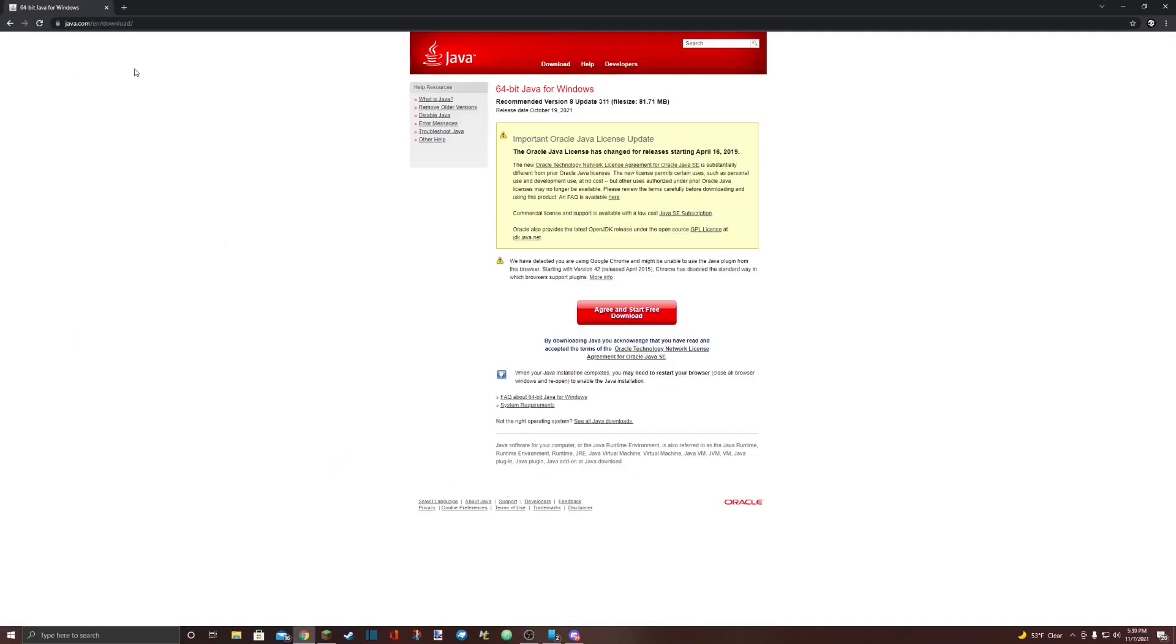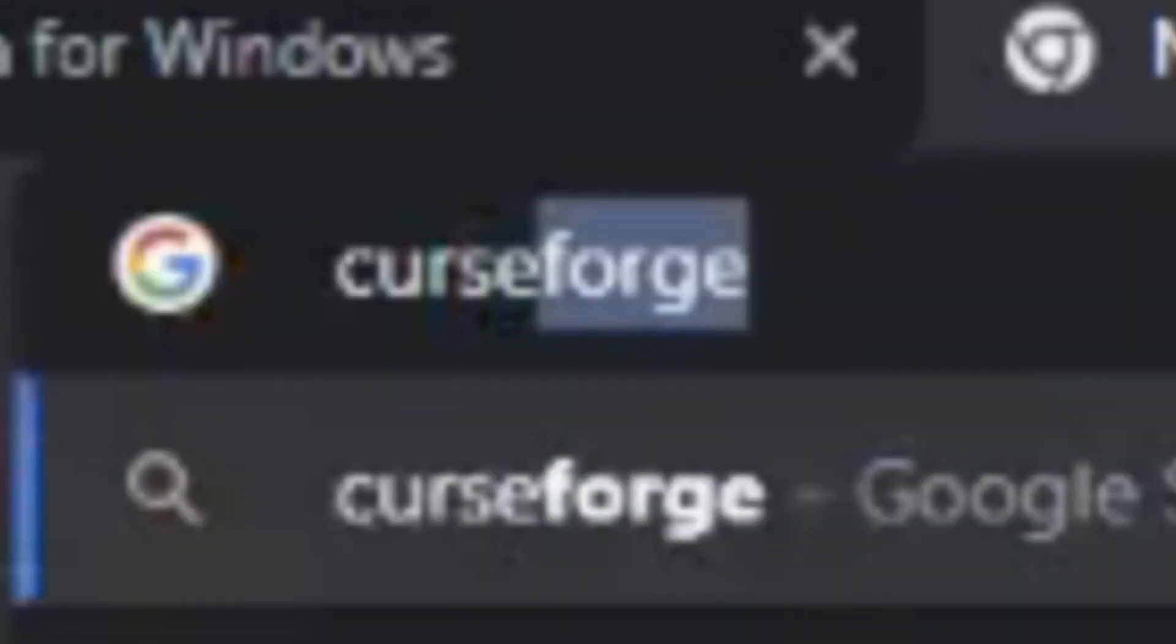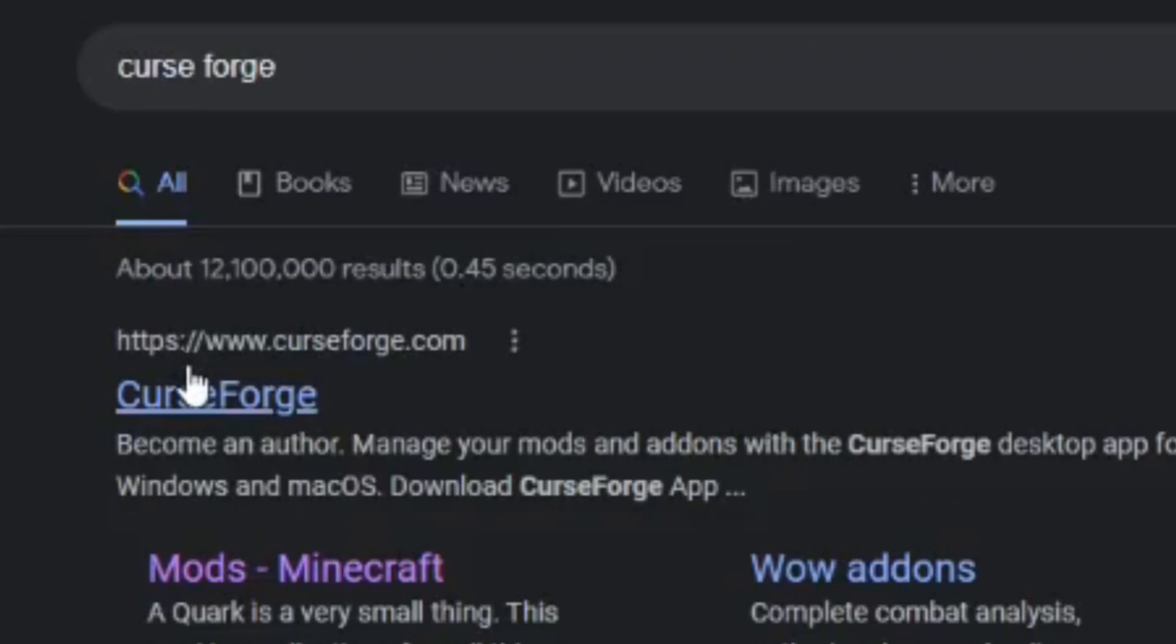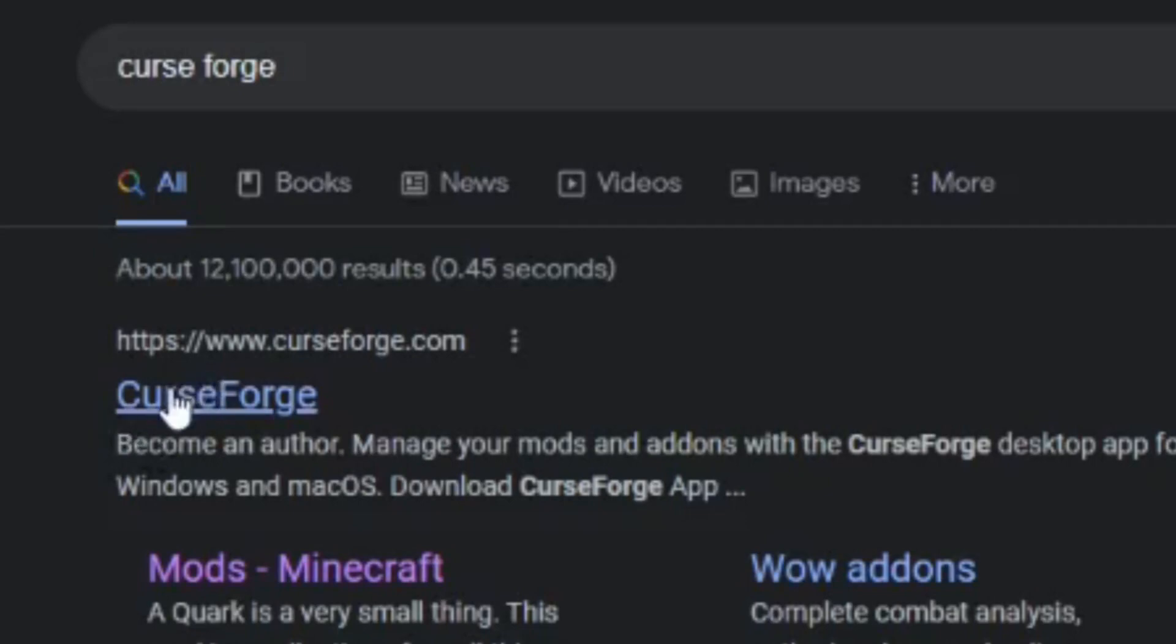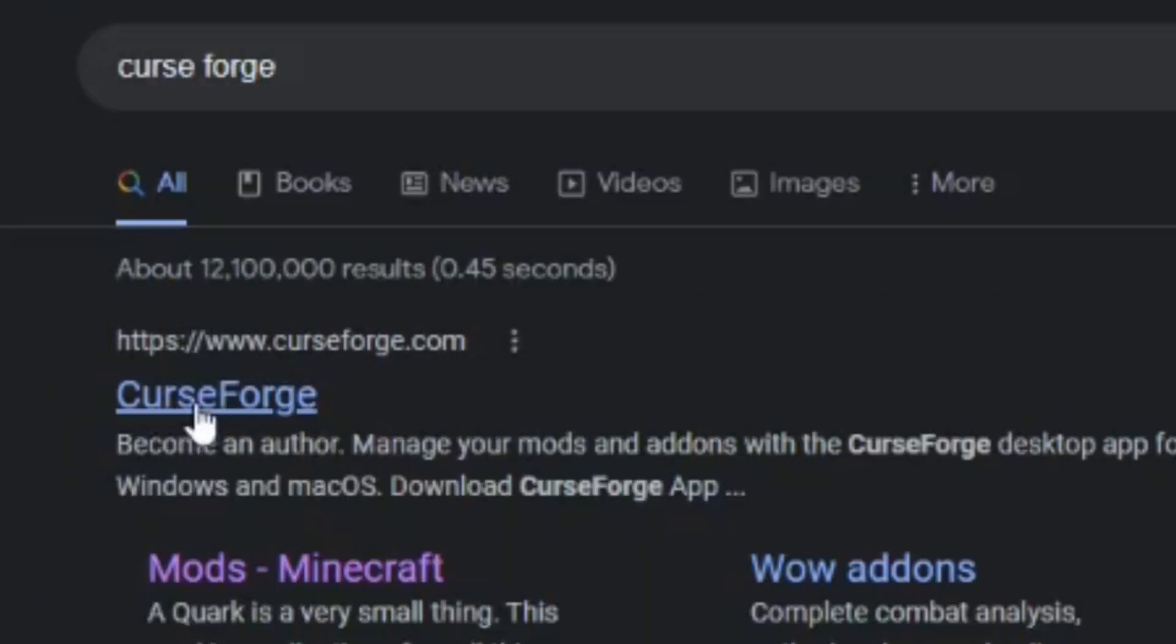Once you do have Java installed, step three is to open another Google tab. Search Curse Forge. If you don't know what Curse Forge is, it's a very popular website that people all around the world use for downloading mods. The one you're looking for is https://www.curseforge.com, also known as Curse Forge. Click on that.